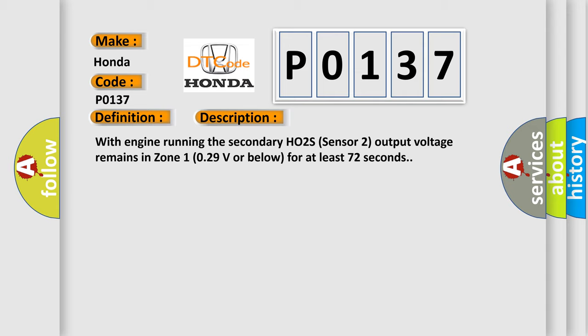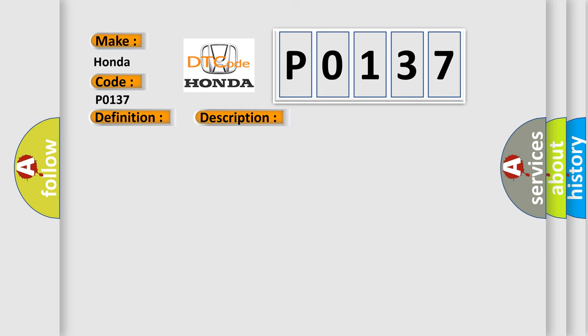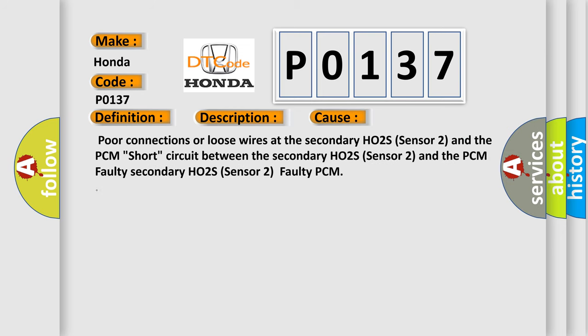This diagnostic error occurs most often in these cases: poor connections or loose wires at the secondary HO2S Sensor 2 and the PCM, short circuit between the secondary HO2S Sensor 2 and the PCM, faulty secondary HO2S Sensor 2, faulty PCM.